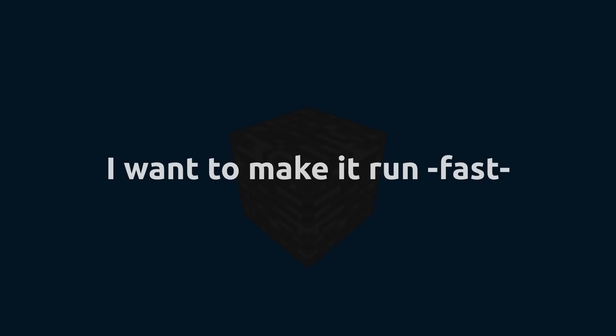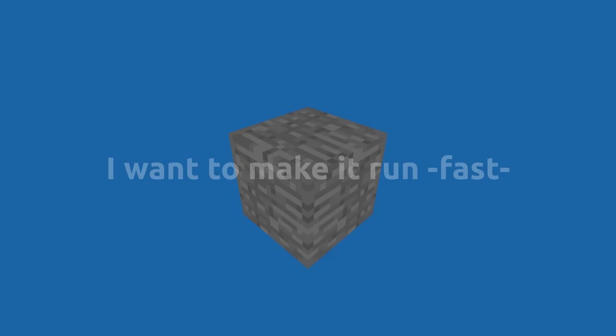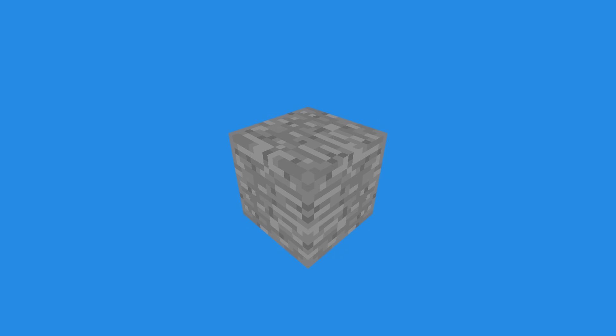I'm making a Minecraft clone. I want to make it run fast. But where do we actually begin with making a Minecraft clone? Well, we have to start with a block.